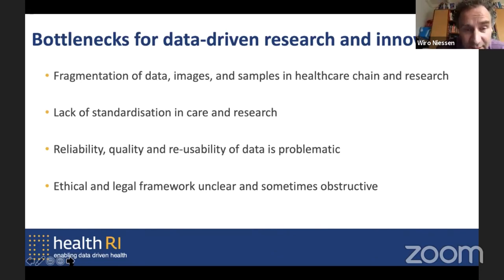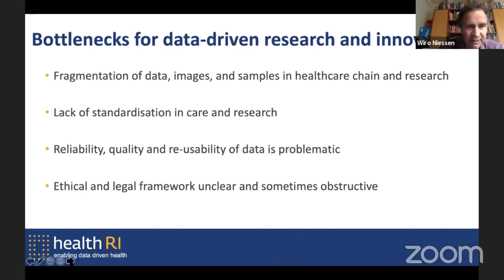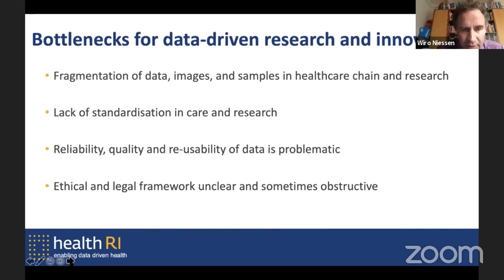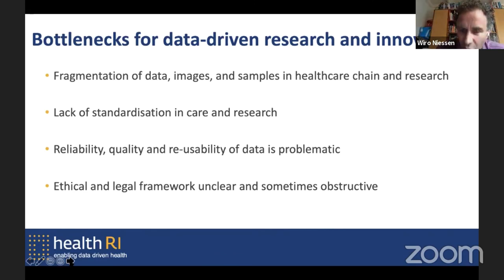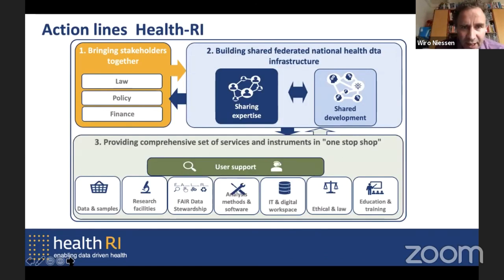What we try to tackle is the enormous fragmentation we see of data, images, and samples — both in the healthcare chain and in research. There's an enormous lack of standardization in care and research, which makes it difficult to reuse data for AI development and validation, resulting in poor reliability, quality, and reusability of data. Especially in Europe, there's a lot of concern and sometimes unclarity about the conditions under which we can learn from data for AI solutions — what is needed in terms of consent, etc.